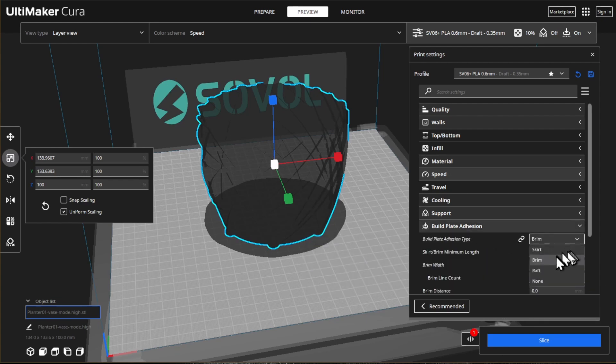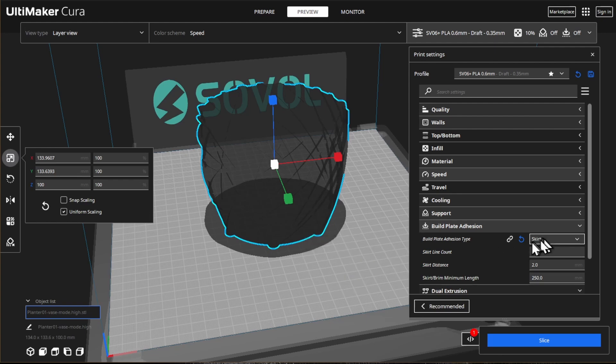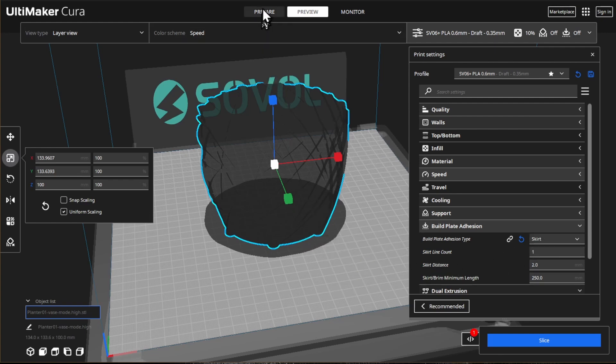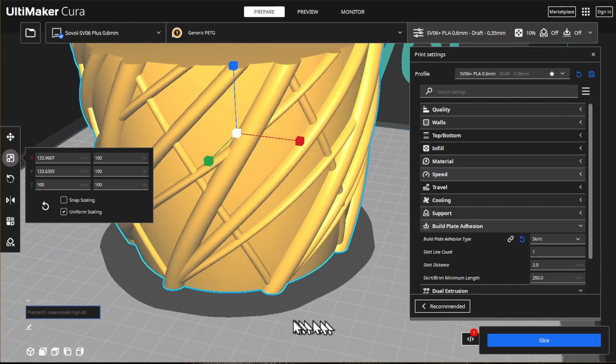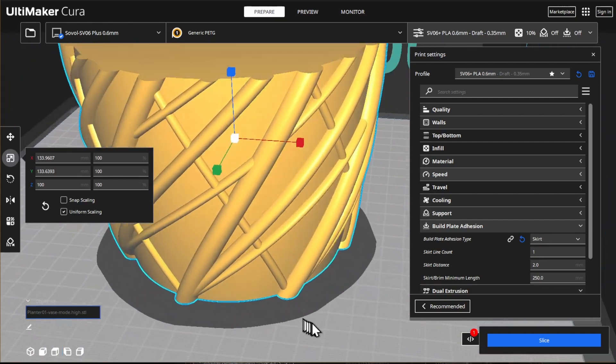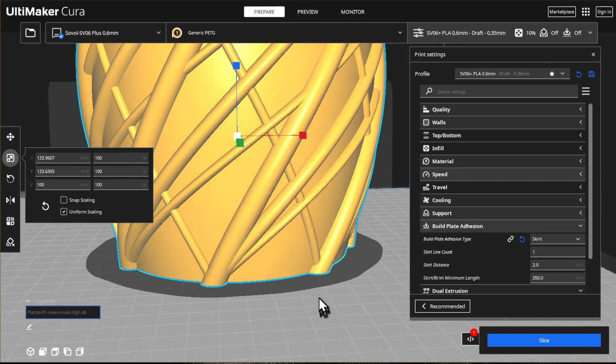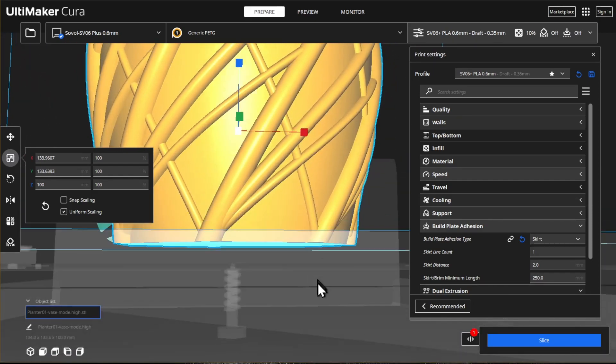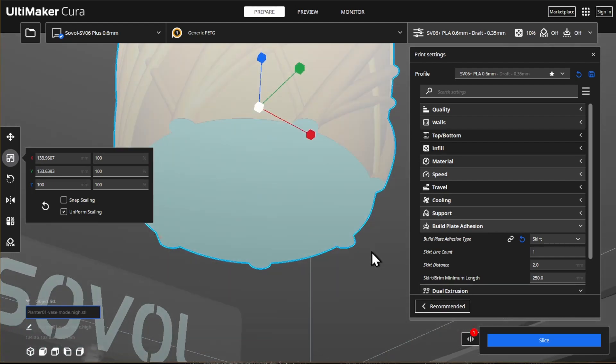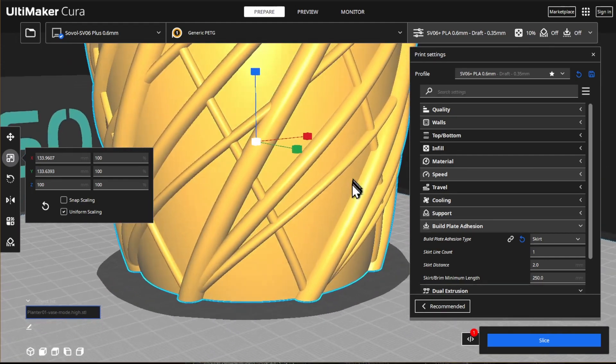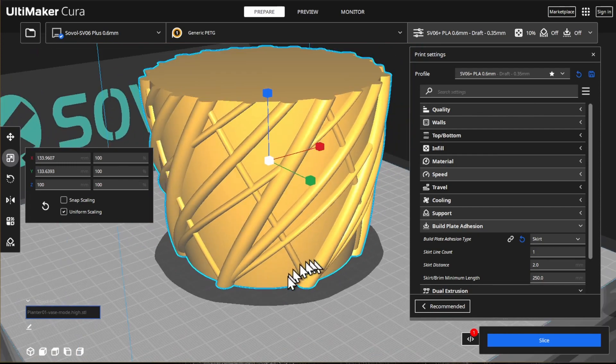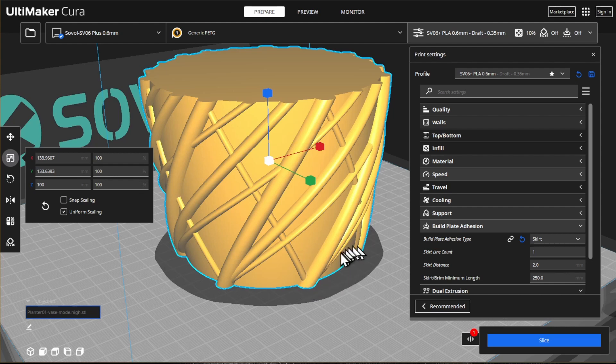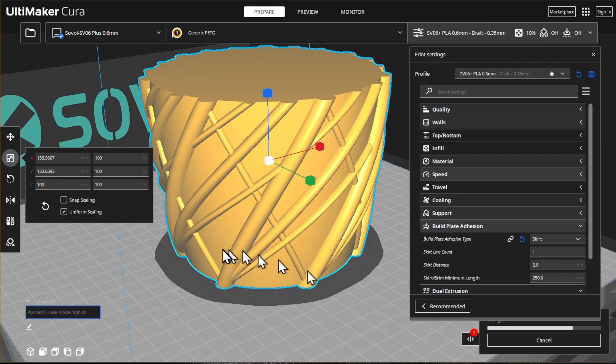And for bed adhesion, I'm going to change from a brim to just a skirt. There is no need for a brim, since this model has round bottom parts. I only see rare adhesion problems when there are very sharp corners. But as I already mentioned, PLA sticks so well to this PEI sheet on the SV06 Plus that I see no reason to add a brim here. So with all these settings we are going to slice.